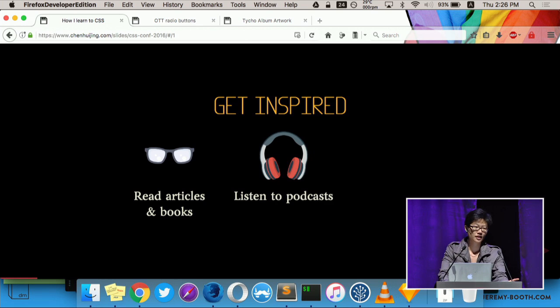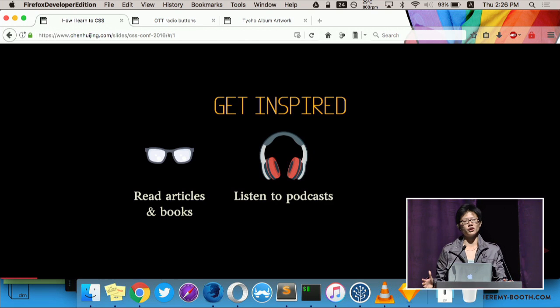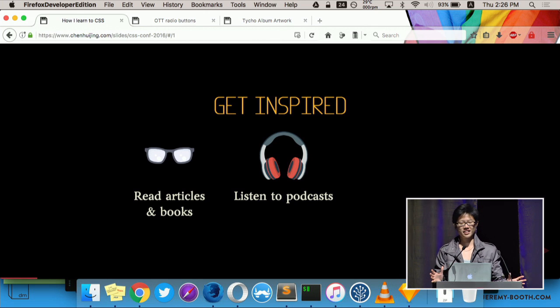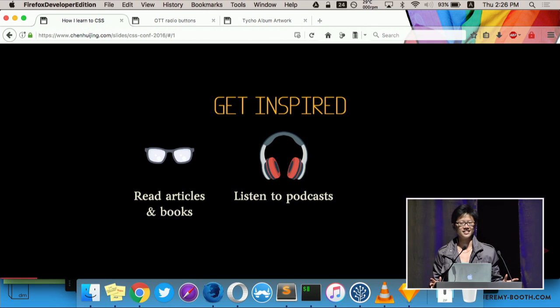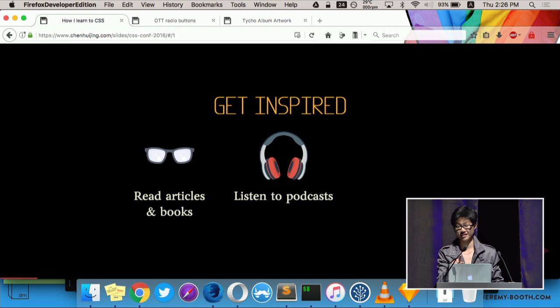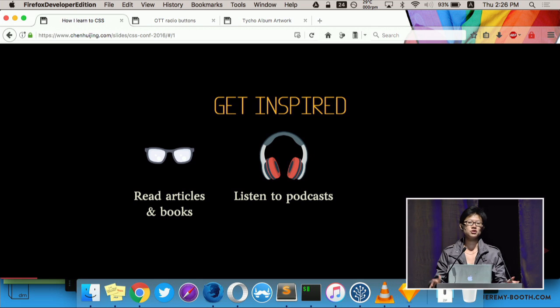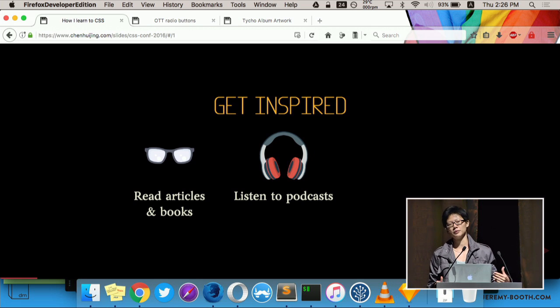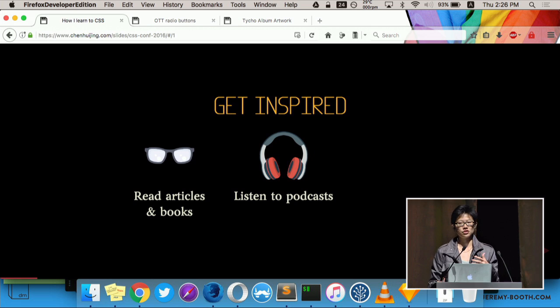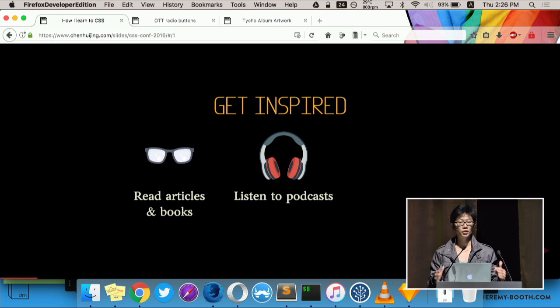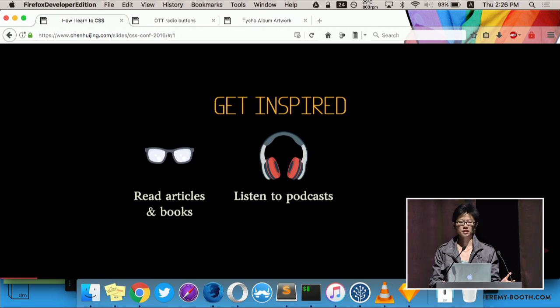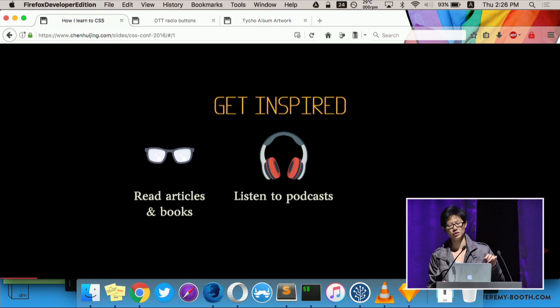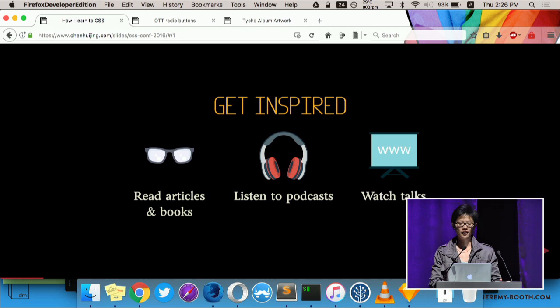Podcasts. I'm sure a lot of you commute in some way or another. I personally commute by bicycle. So there's not a lot of things I can do with my hands or my eyes. But your ears are free. And there are a lot of good web development podcasts out there that discuss the latest trends, techniques, new stuff, which is perfect for finding out about new stuff, and also discovering old stuff that you never knew existed.